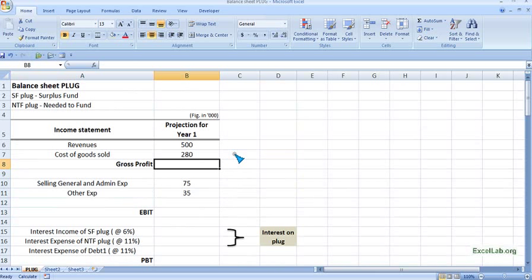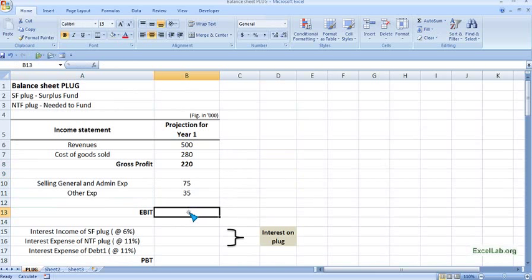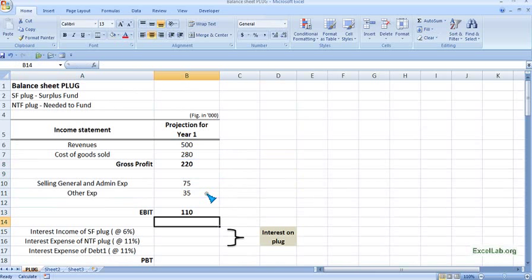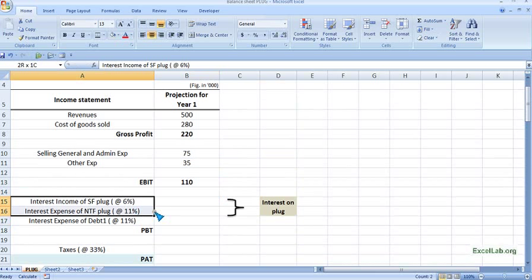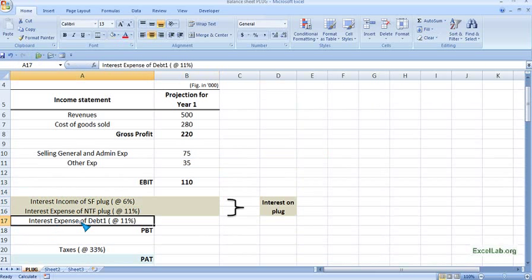Gross profit is revenue minus COGS. EBIT is gross profit minus indirect expenses. You can also see the SF and NTF plug here — we will cover those shortly. For now, we will ignore them and move on.